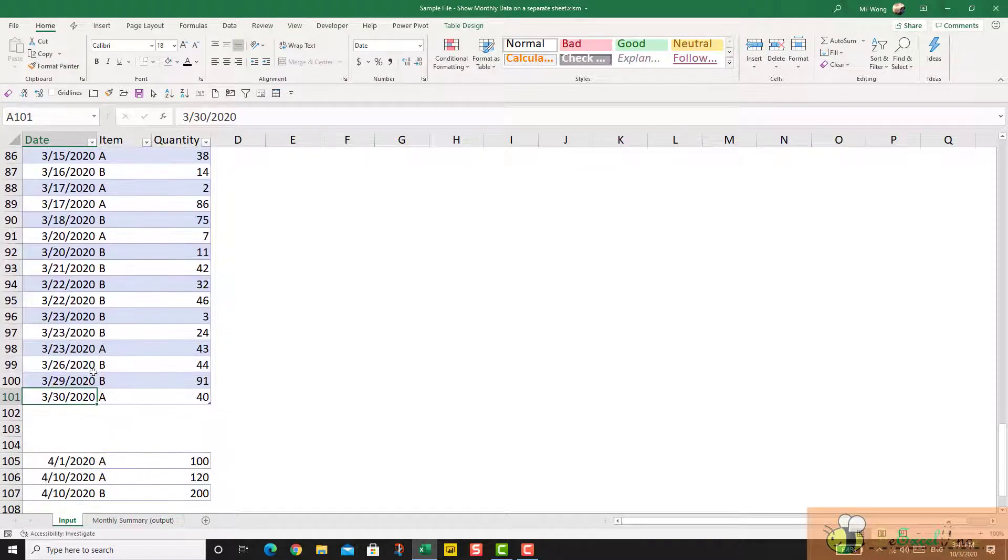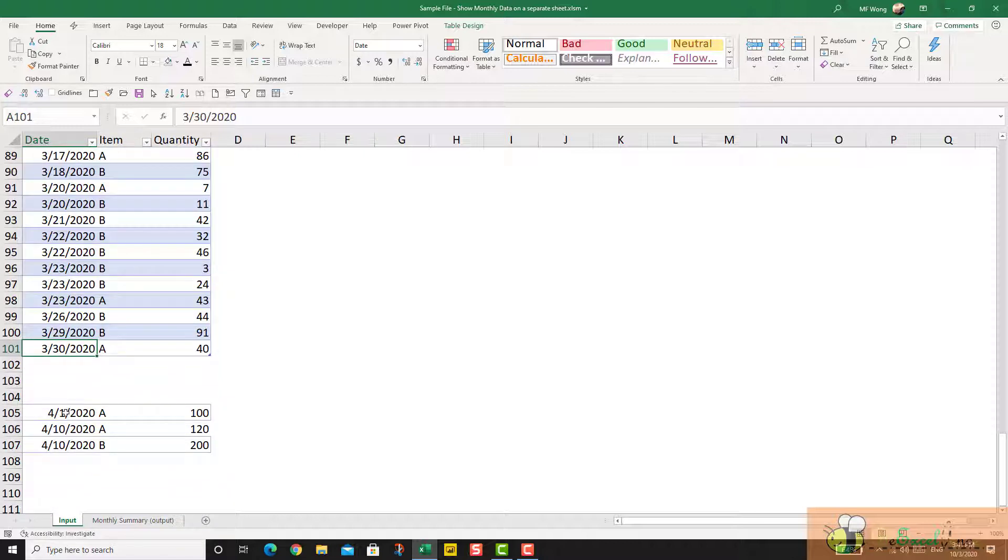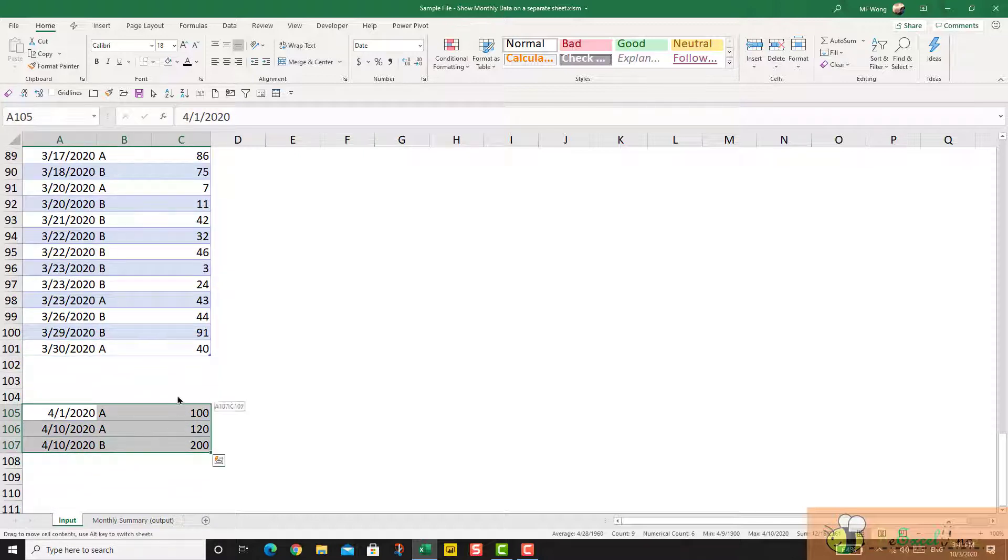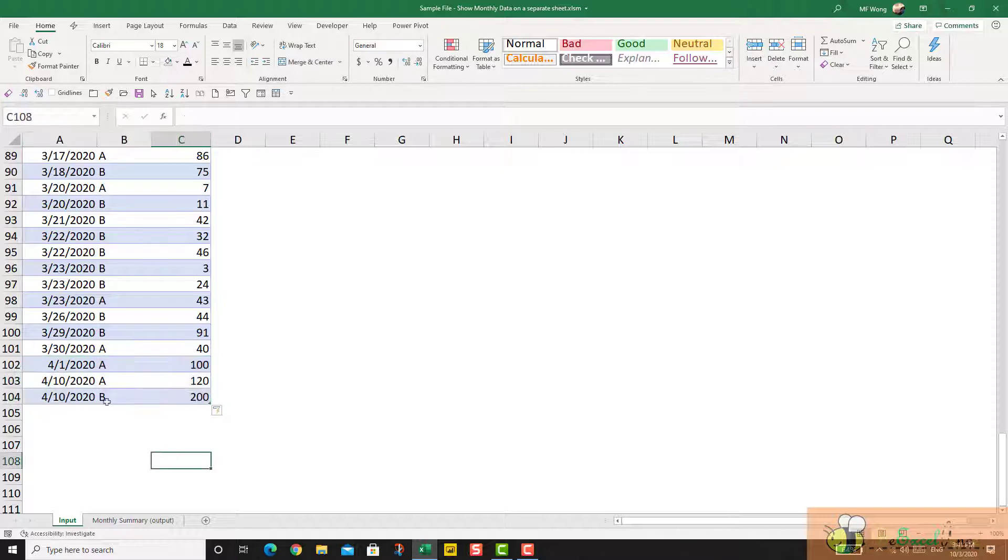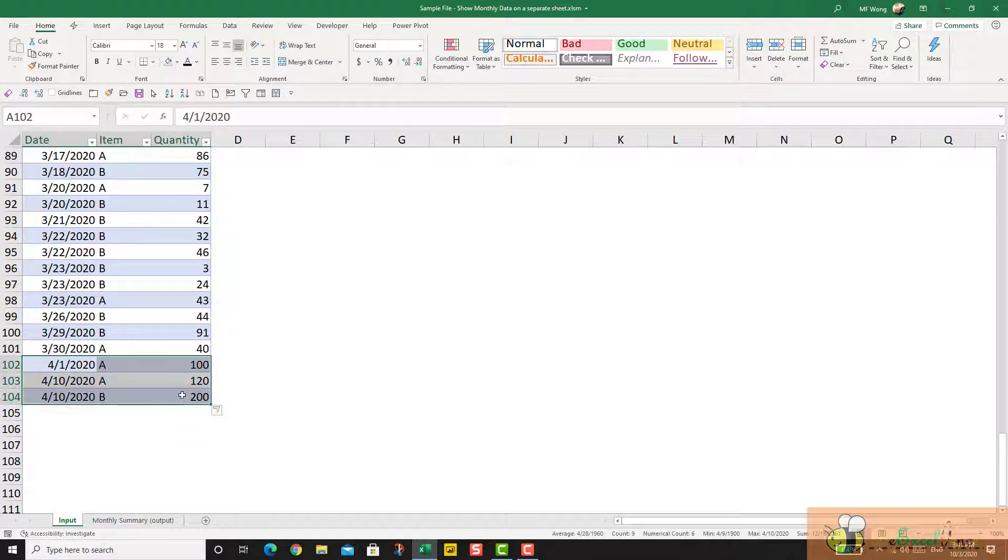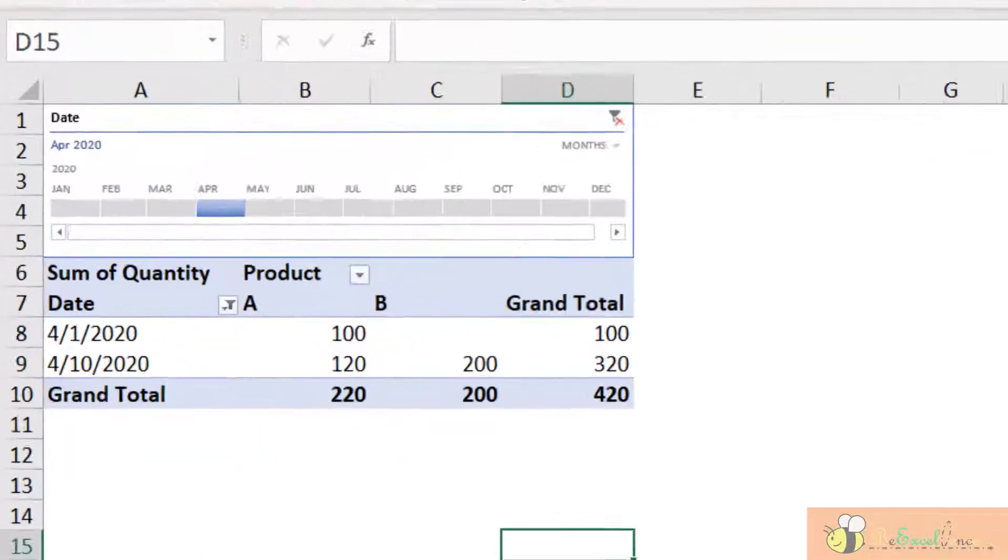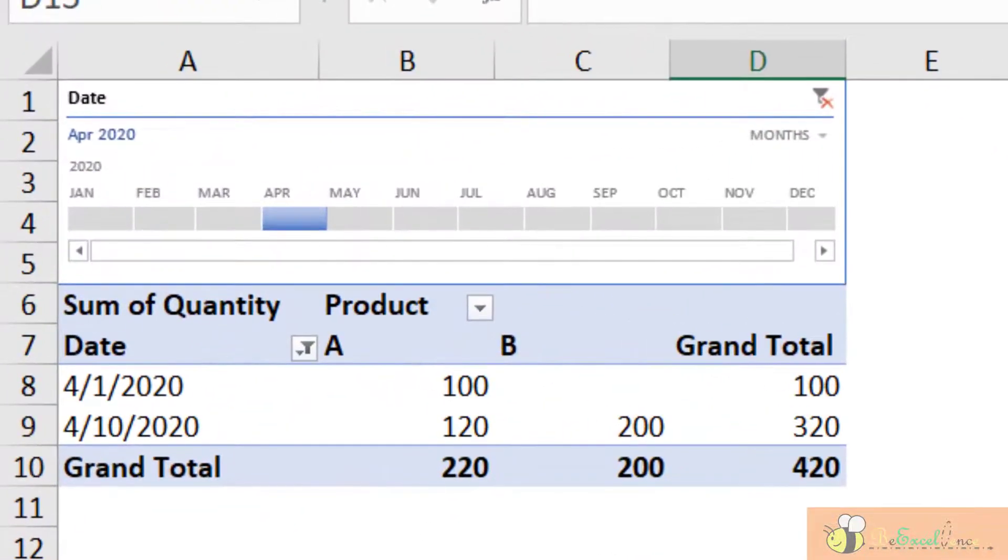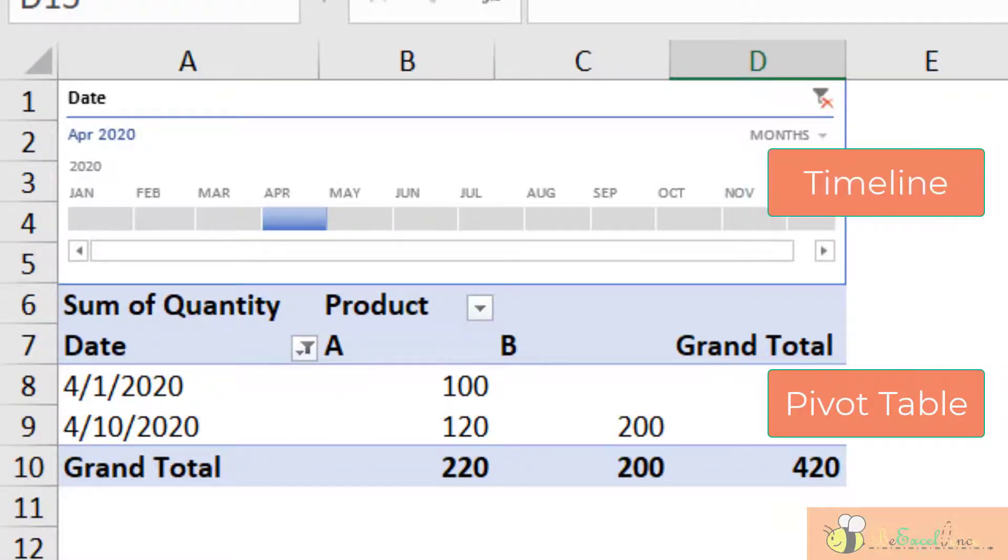So what I want to do in this worksheet is when we have new data coming in, I want this data of April to be automatically appeared on the summary page. Let's see how we can do it with pivot table, timeline, and a single line of VBA code.